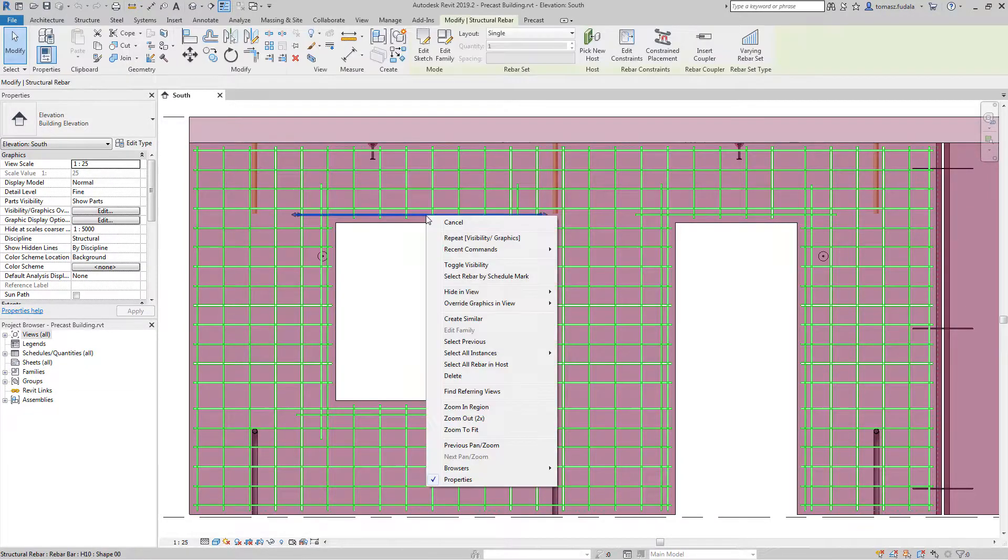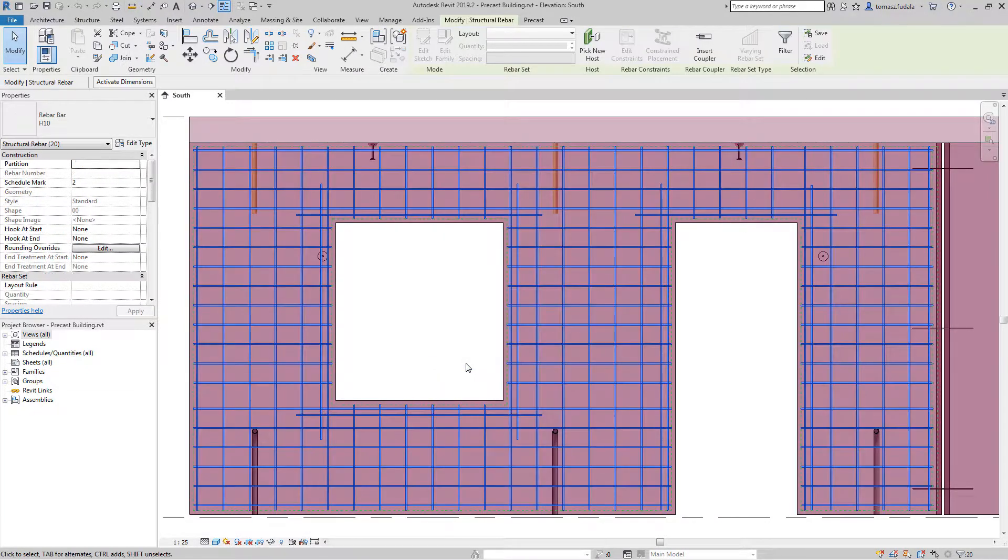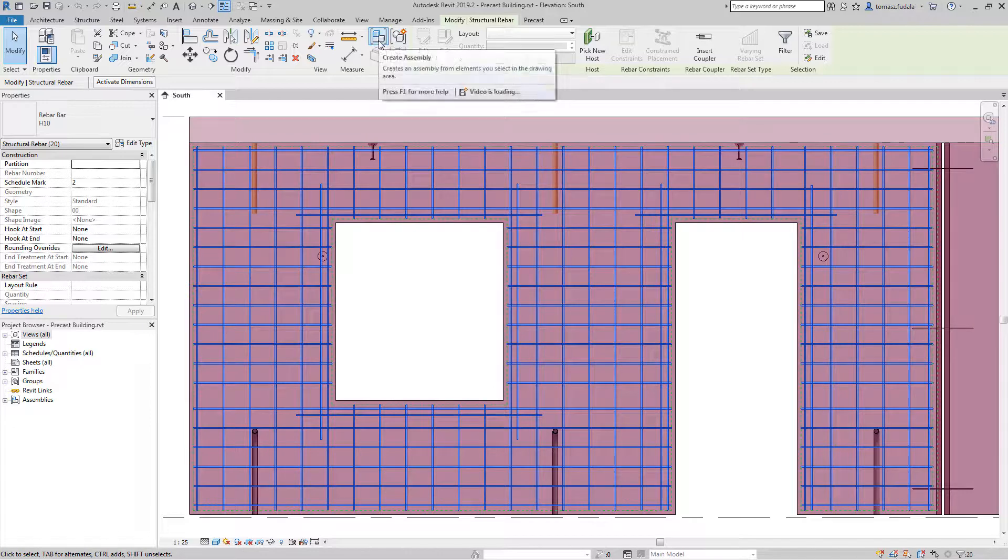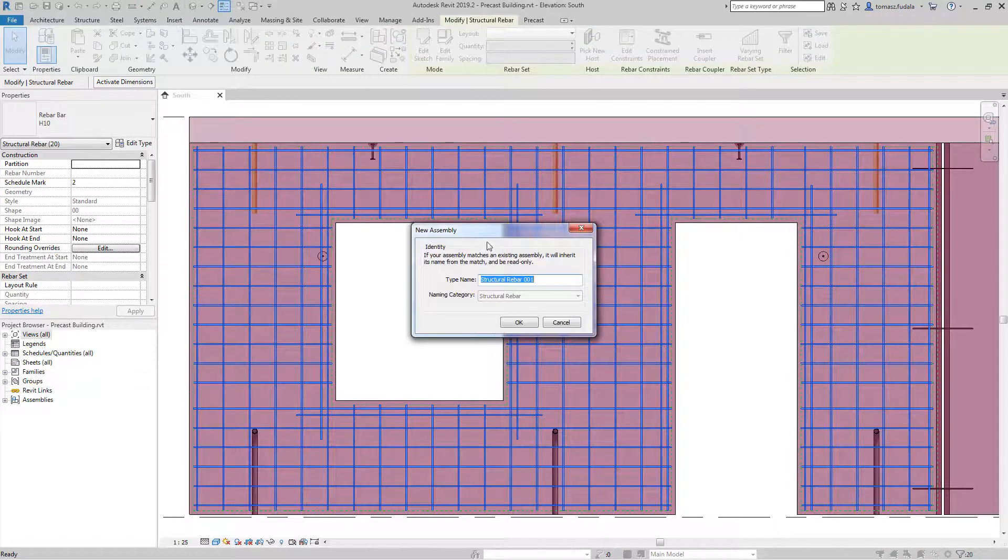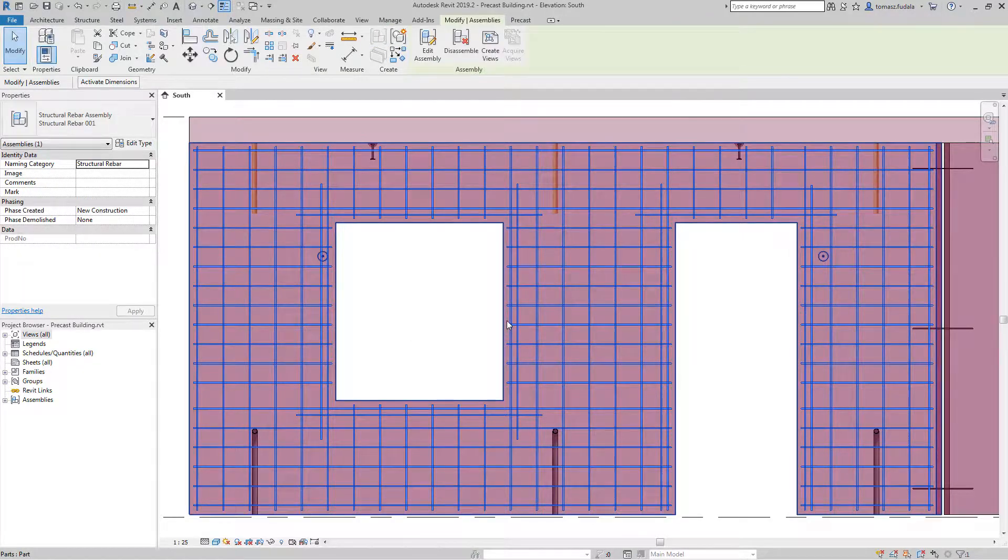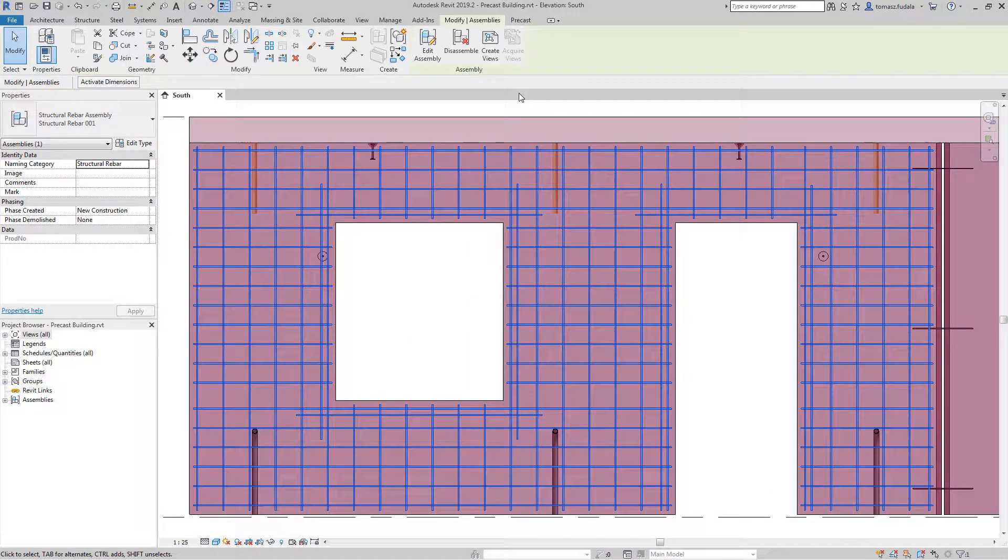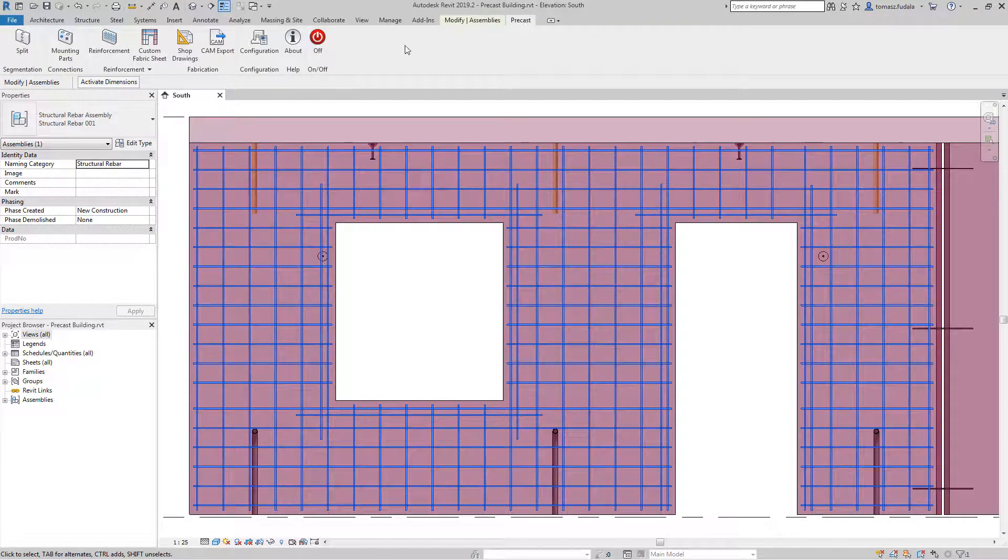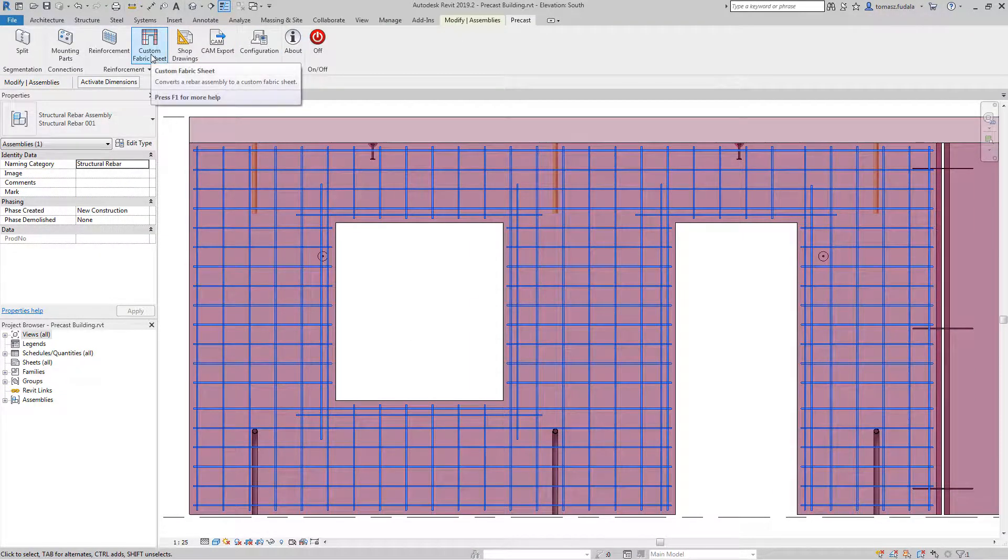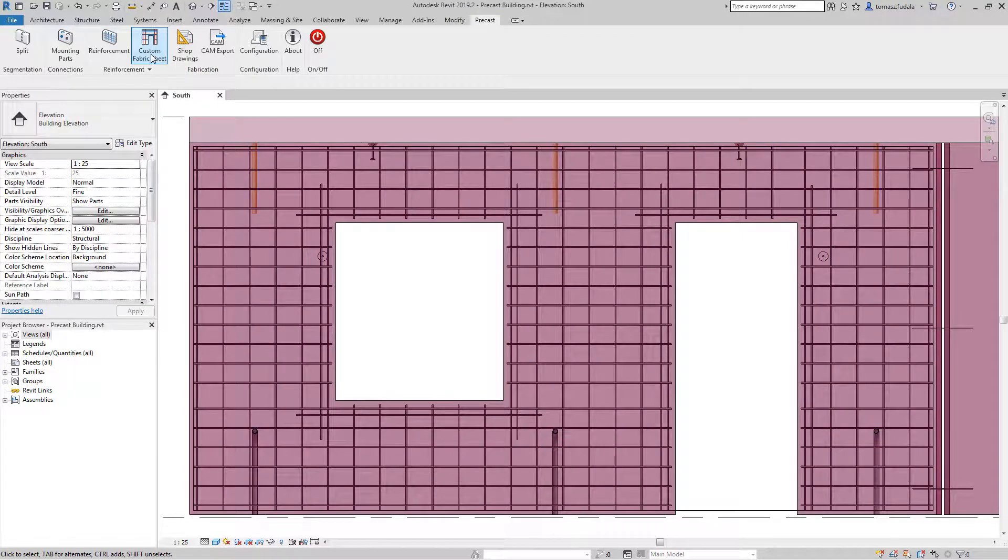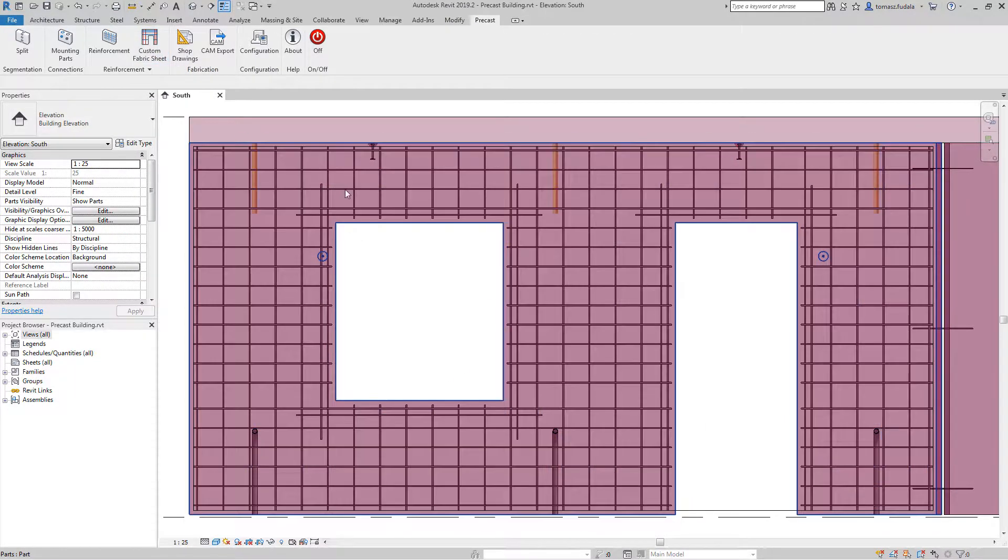In order to obtain a custom fabric sheet, you can select a previously defined rebar assembly and use the custom fabric sheet command to convert the assembly into a role-matched element.